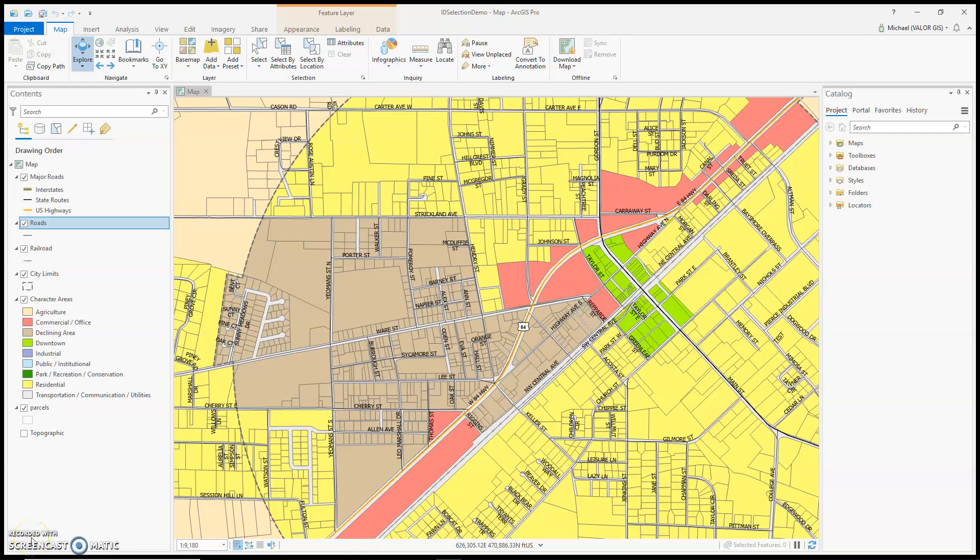Hello, welcome to episode 3 of Practicing Pro with Michael. This episode I'd like to talk about identifying and selecting items in ArcGIS Pro.